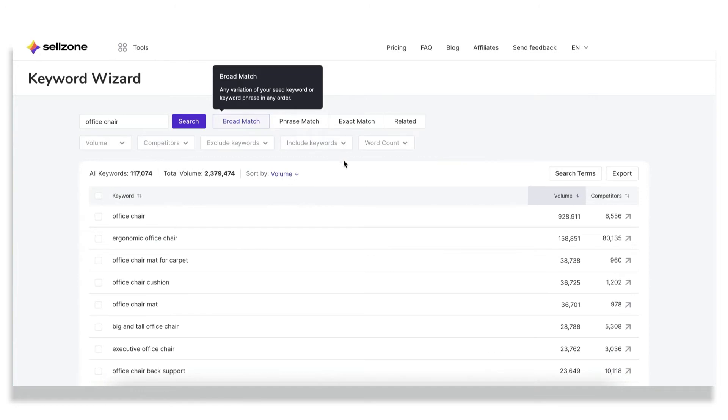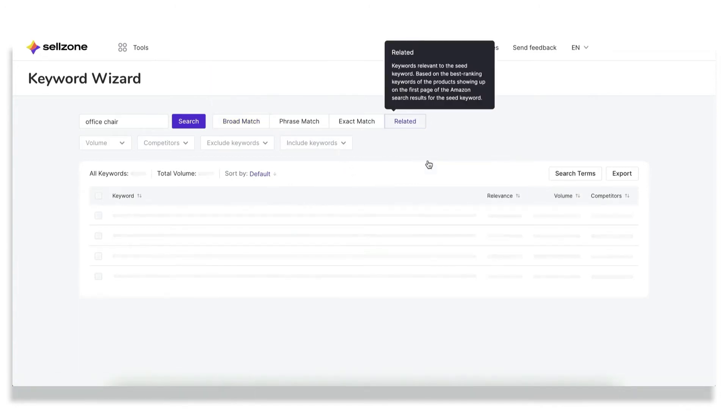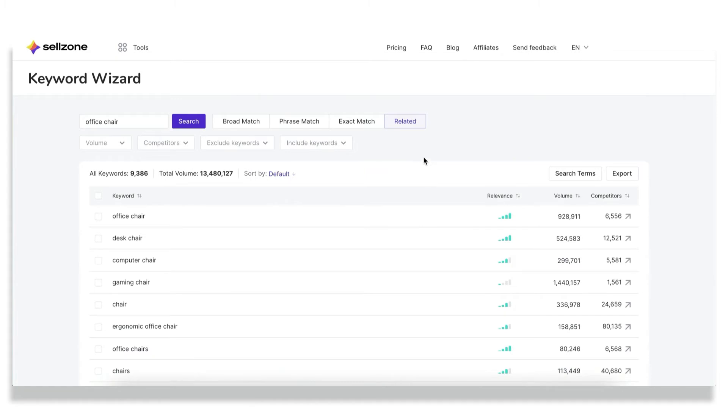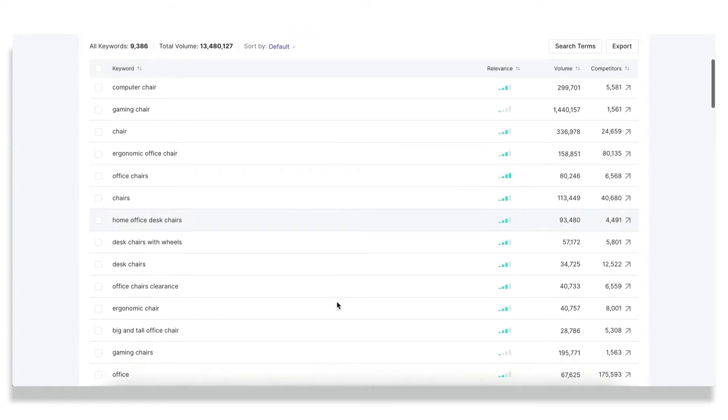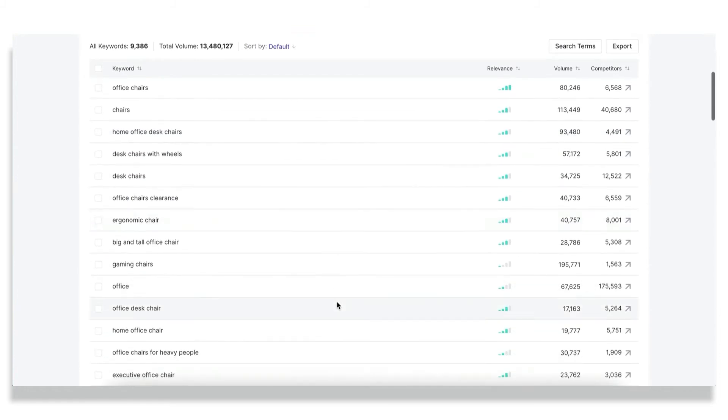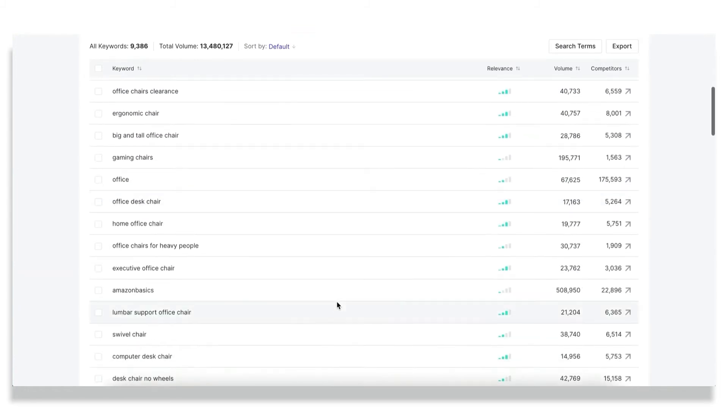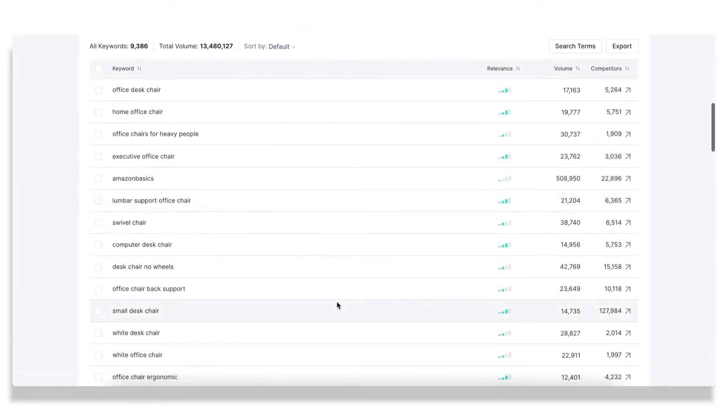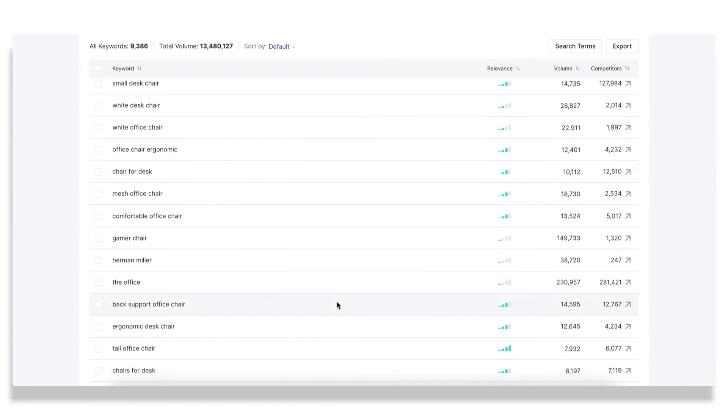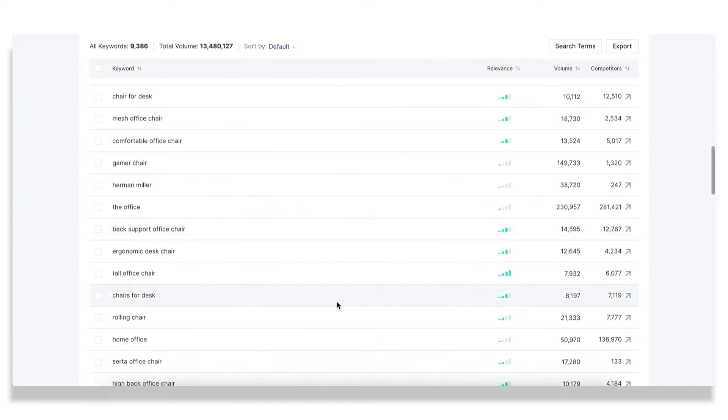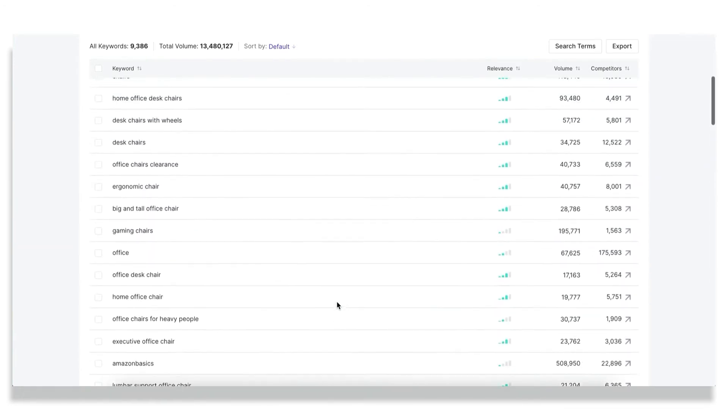But the most prominent feature of Keyword Wizard is maybe their related report, which actually shows top-ranking keywords of the best performing ASINs for your seed keyword. Assess the relevance of each suggestion and just use each single opportunity to enrich your keyword profile, since this report is something unique to Sellzone and we are really proud of this one.